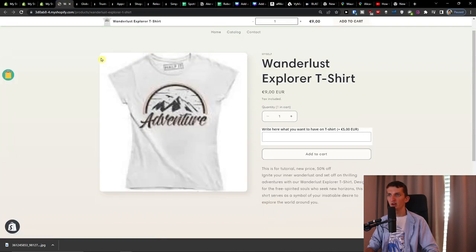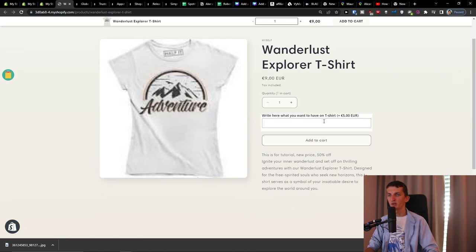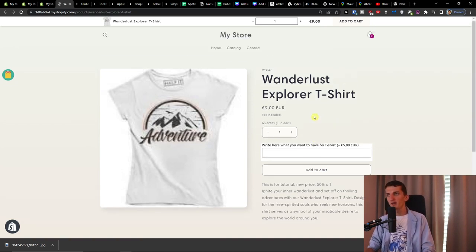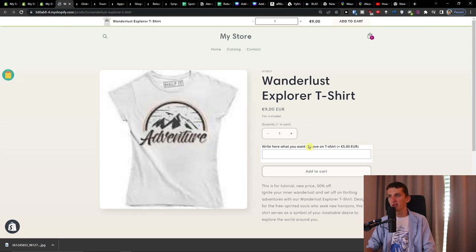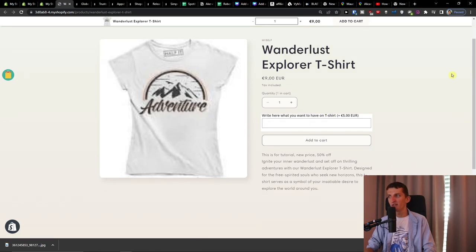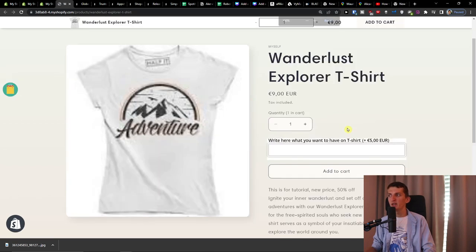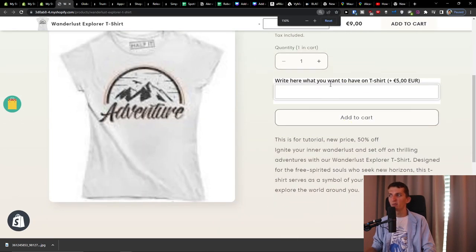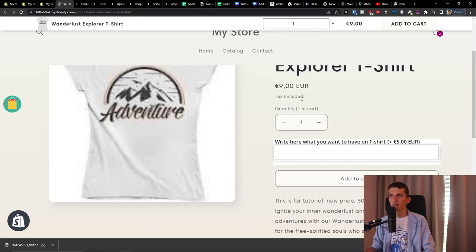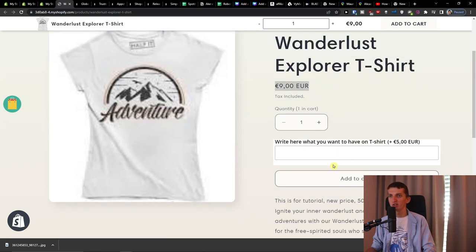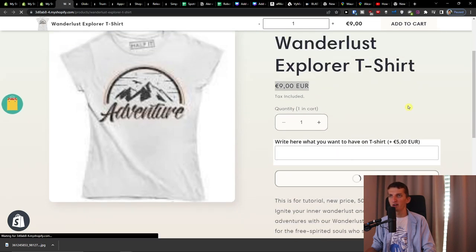Let's go to the next step and look at this — 'What do you want on t-shirt?' If you have a pure white site this will look great, but since I have a different background color it looks a bit different. And you can see right now there's a plus five euros to the order — so it's not nine euros total, it's plus five.